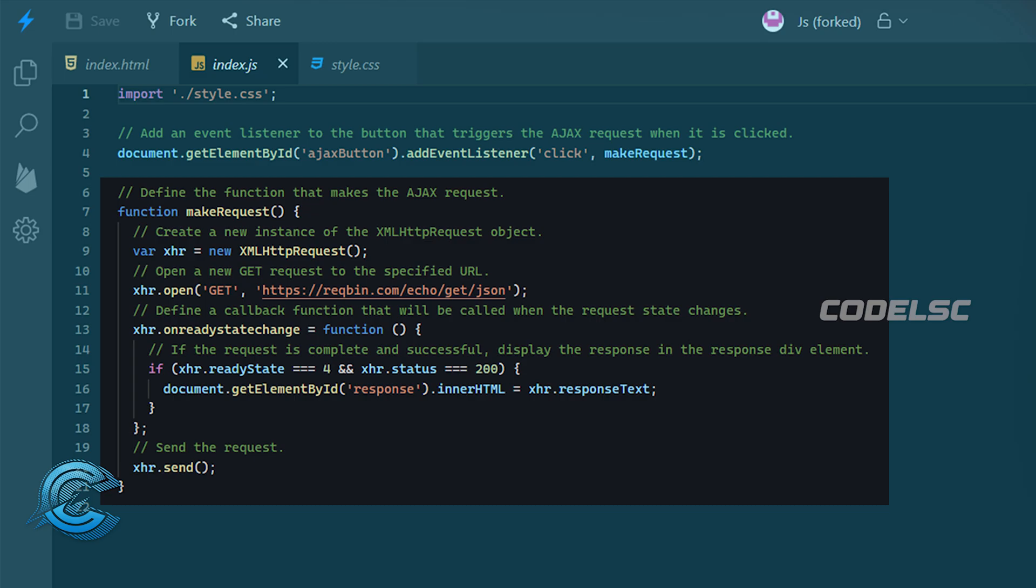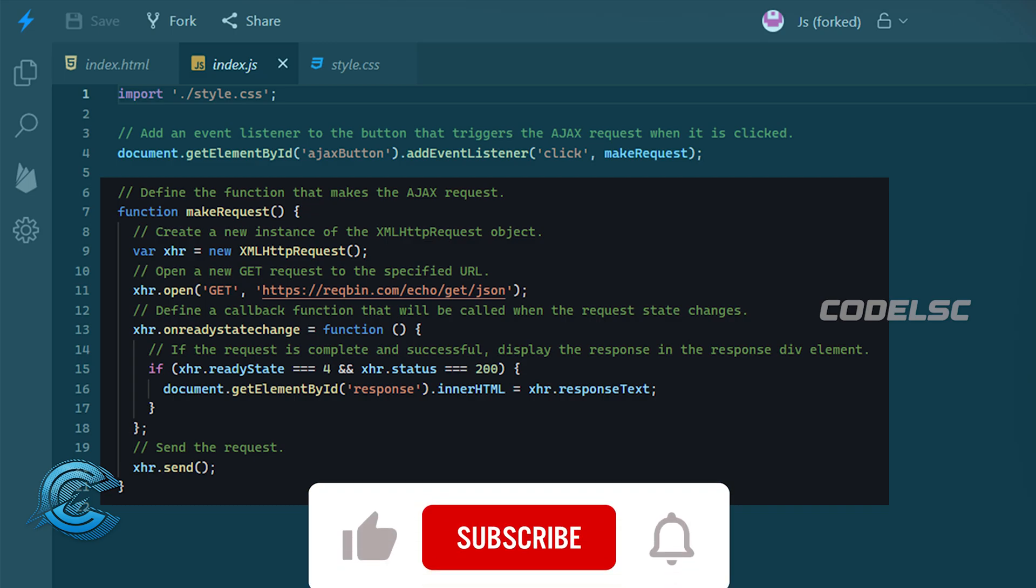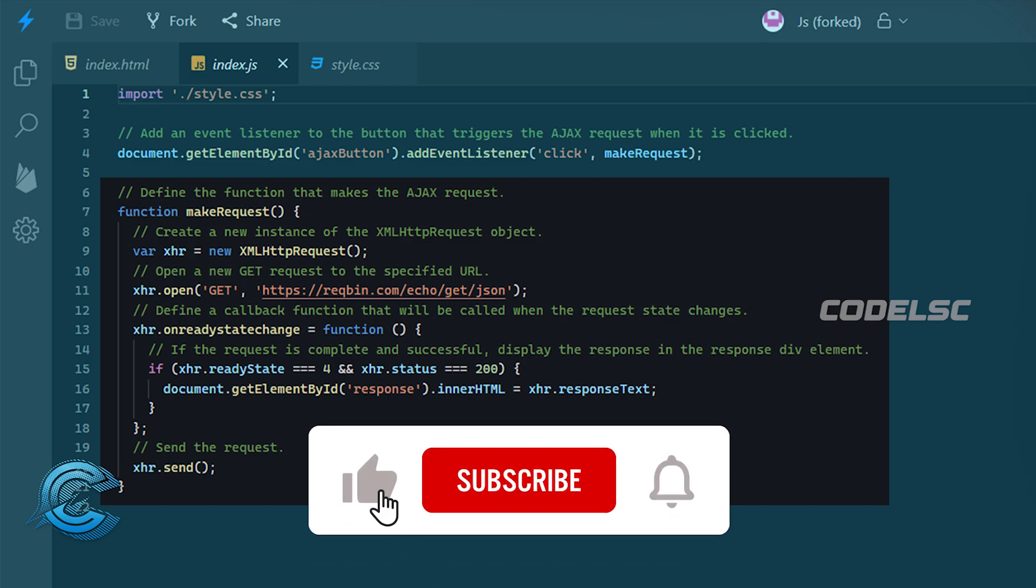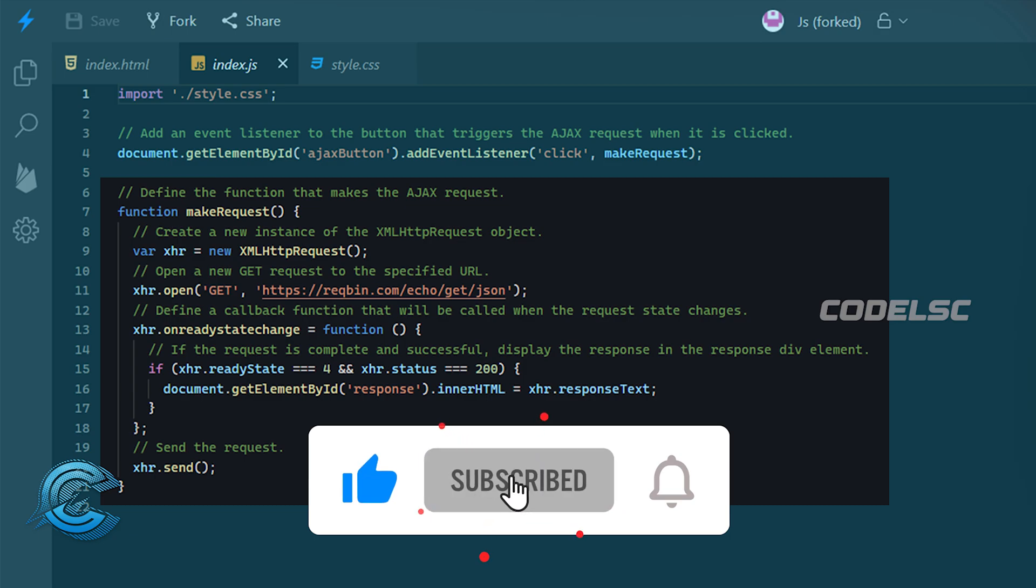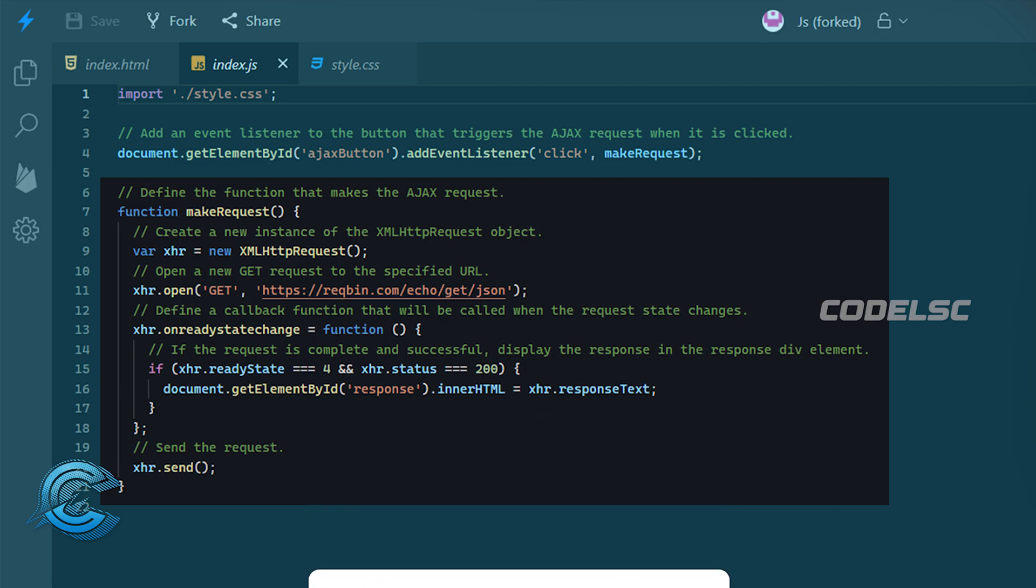In the make request function, we create a new instance of the XML HTTP request object, which is used to make the AJAX request. We then use the open method to open a get request to the specified URL. In this case, we're using HTTPS, reqbin.com, echo, getJSON as our URL.